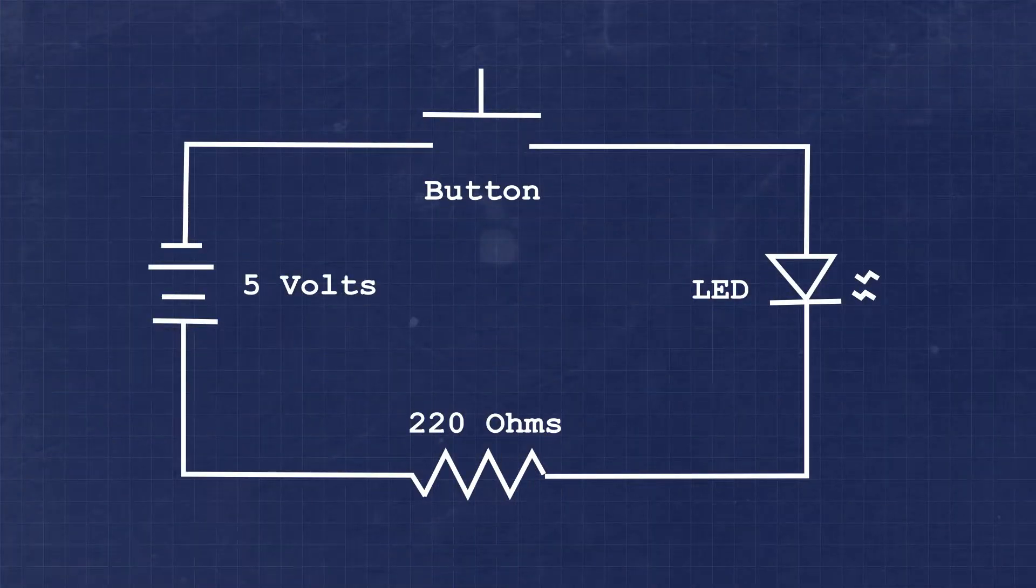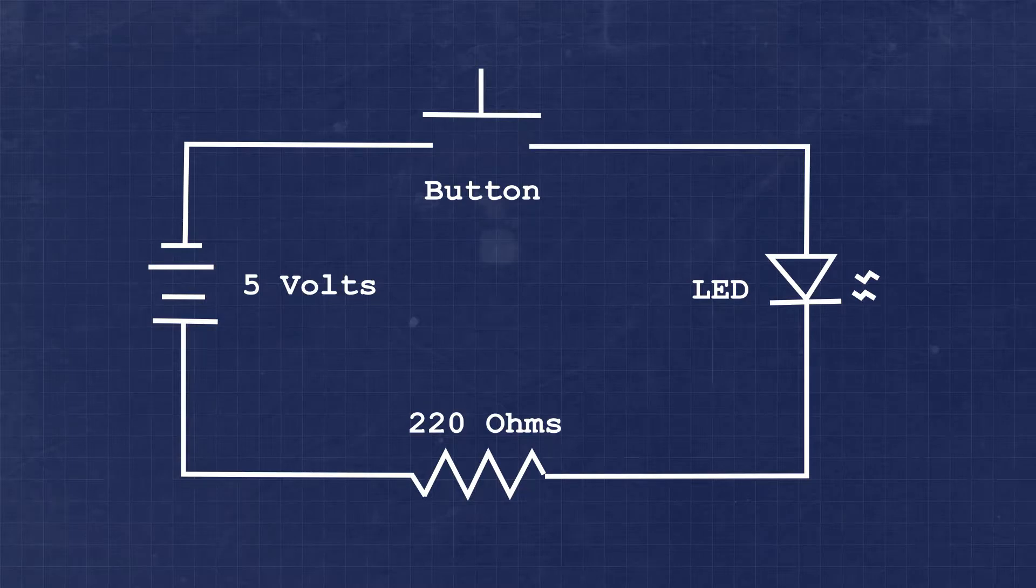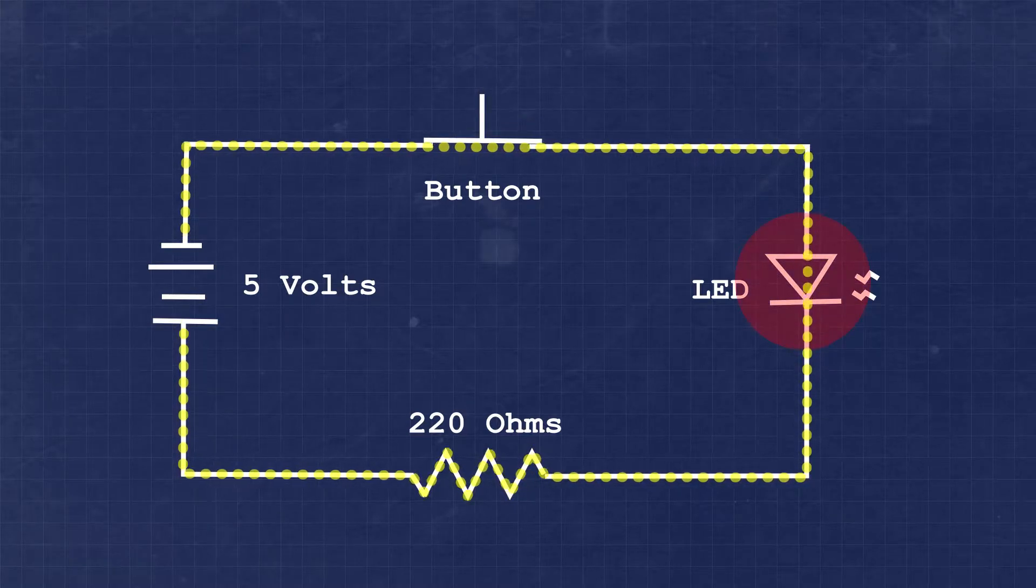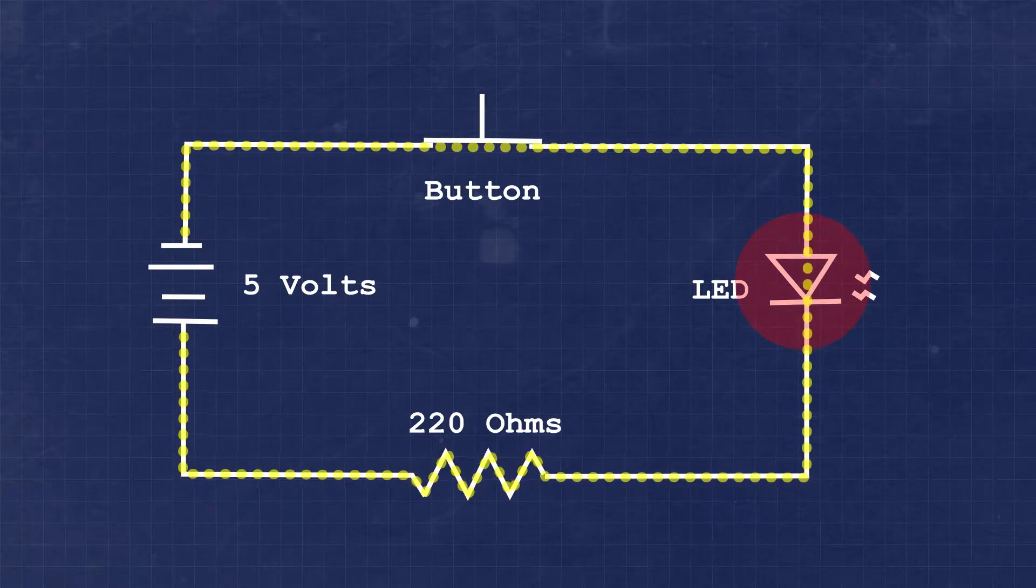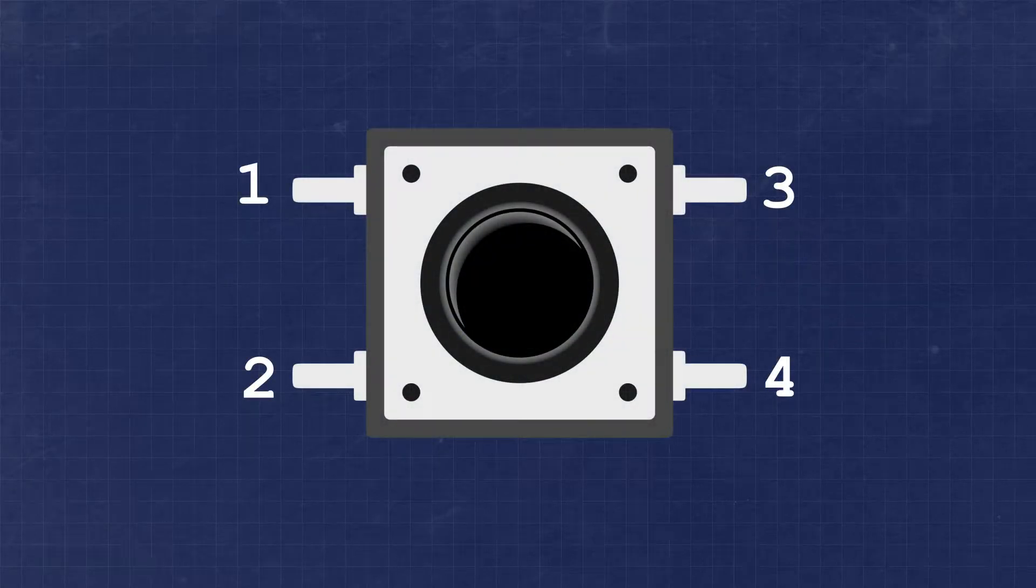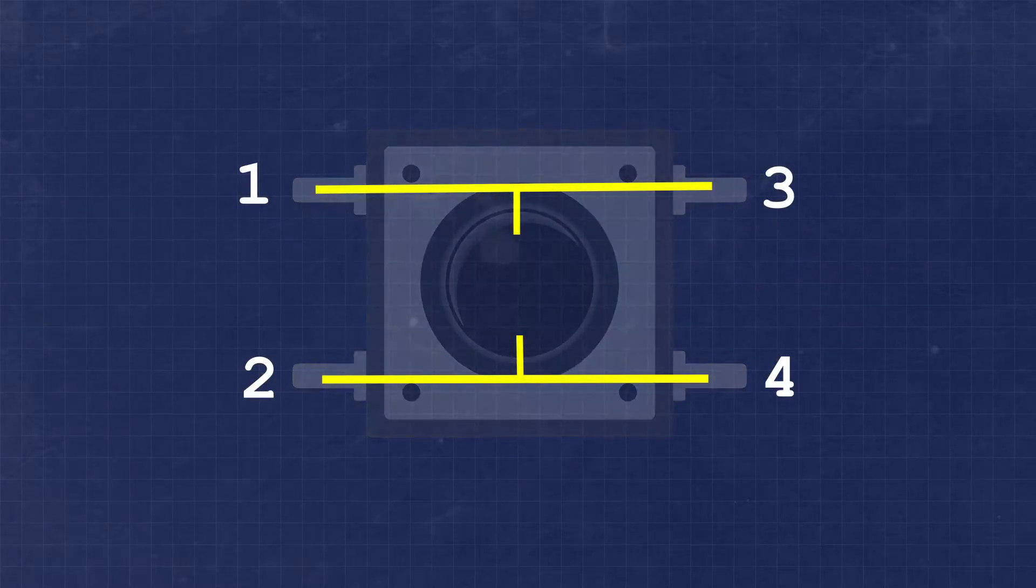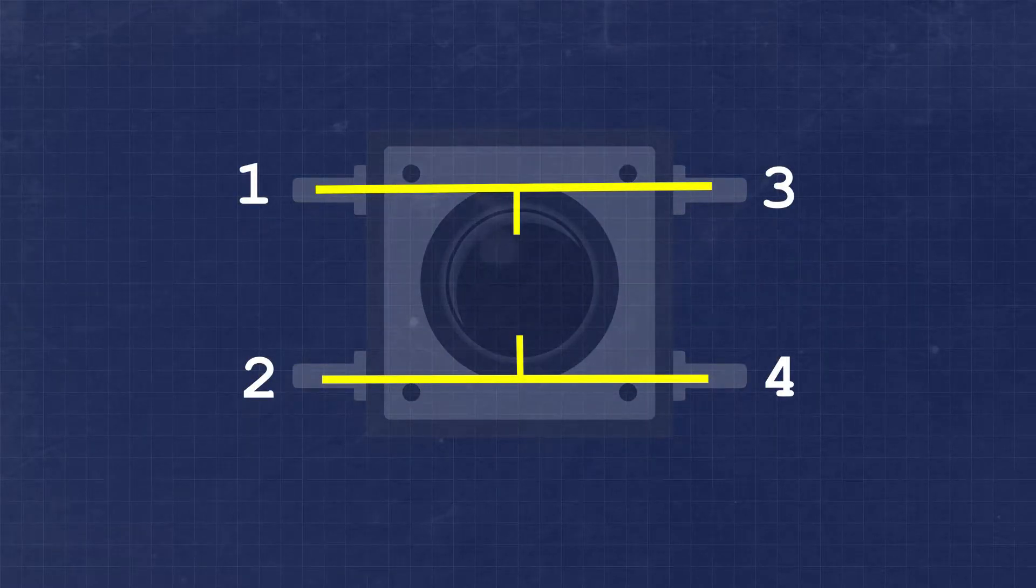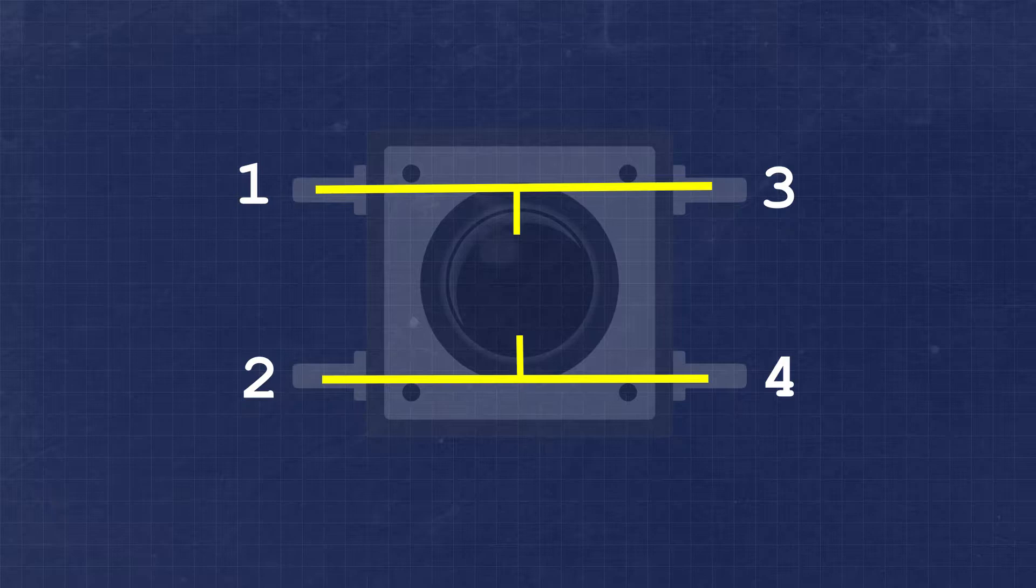Before we get started, let's talk a little bit about what a momentary push button is. This is a type of switch that can open or close a circuit across two connected sides. You'll see that there are four legs on the button. The two legs next to each other on either side are not normally electrically connected, while the legs directly opposite of the button are connected.